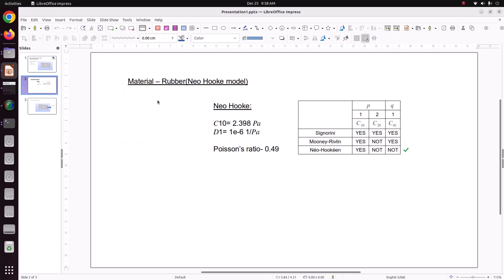In Neo-Hookian model, we have to specify the constant in Code_Aster. We have to specify only one material constant, that is C10. Remaining are zero. And Poisson ratio, we have to specify as 0.49.